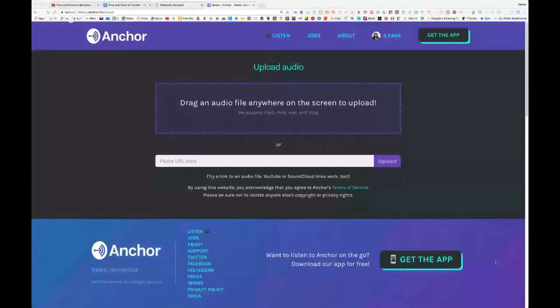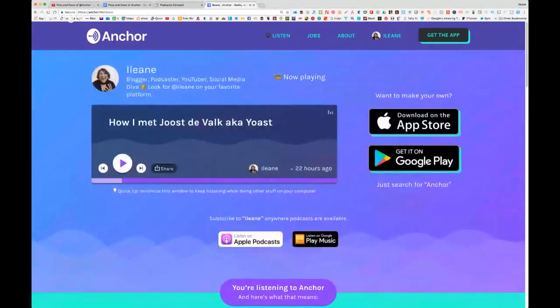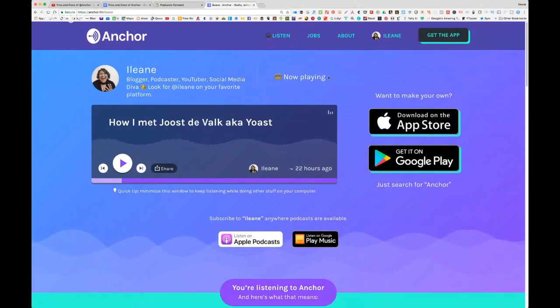The number one con — I'm going to go back to the screen share. Let me go back to my anchor.fm/Eileen home page. When people come to that page, it tells them they can start their own station, because the app is available on iPhone, Android, and iPad.